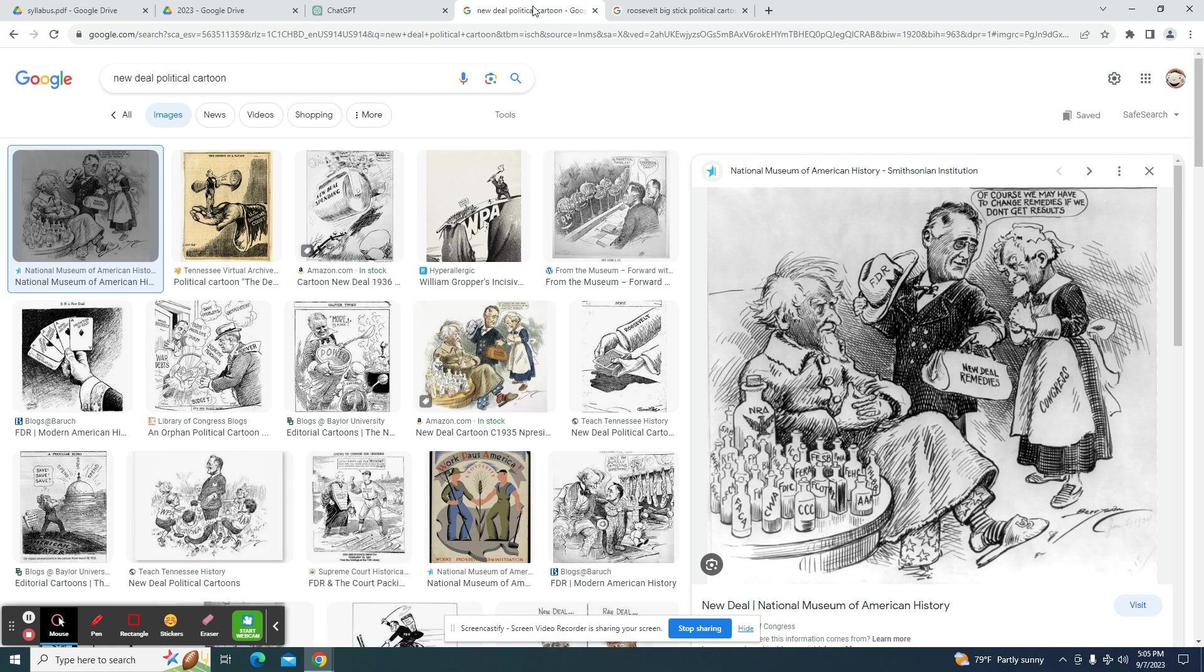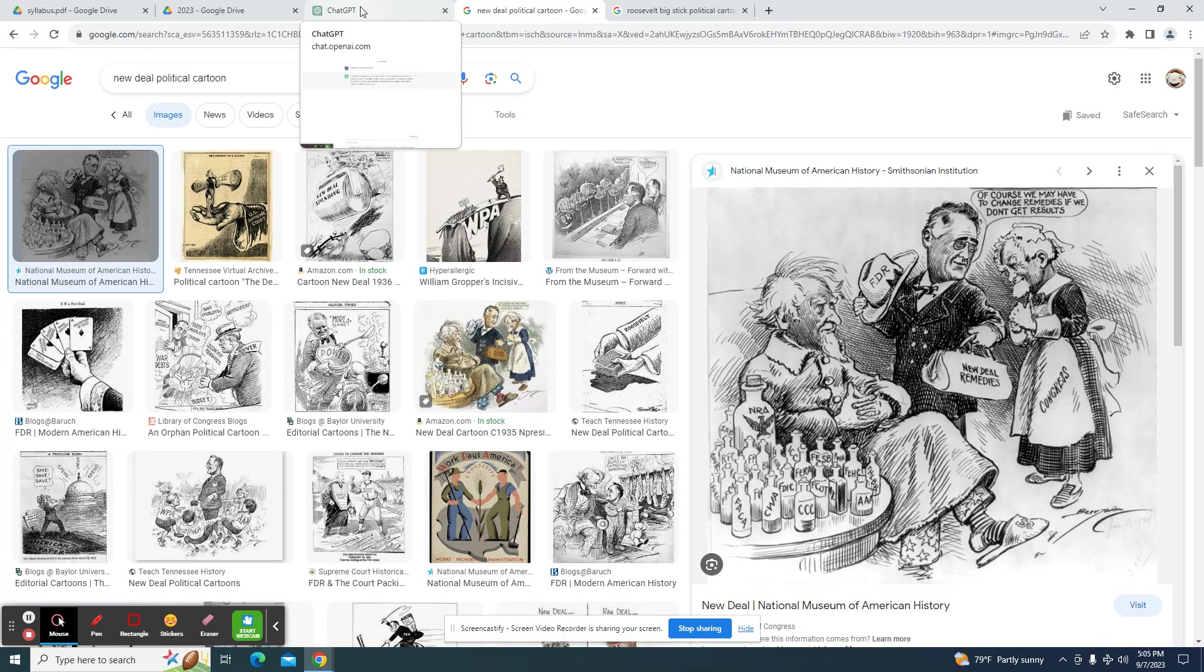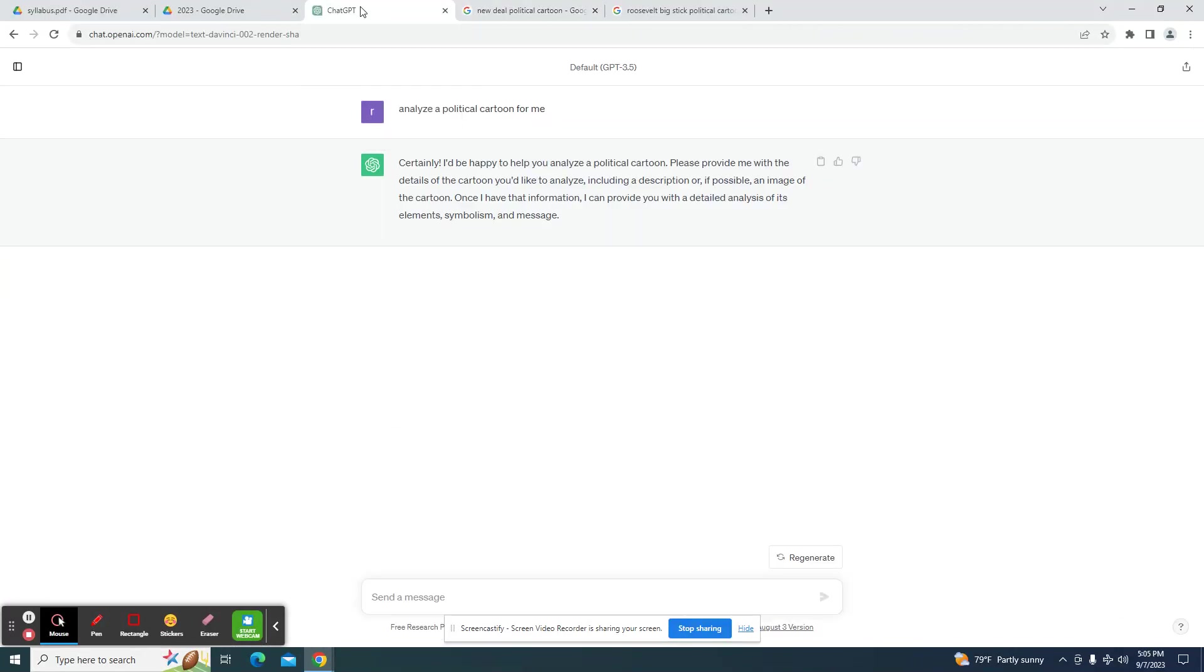We're going to start off with this political cartoon right here. I'm a little familiar with some of the writing here, so I'm just going to write in the section here. I'm going to put analyze a cartoon with three people.